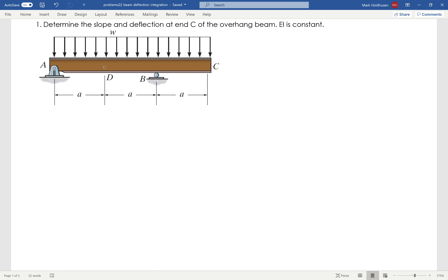We are going to find the slope and the deflection of point C on the beam given here. The first thing I need to do is some statics — find the reaction forces at A and at B. So if I sum the moments about A,